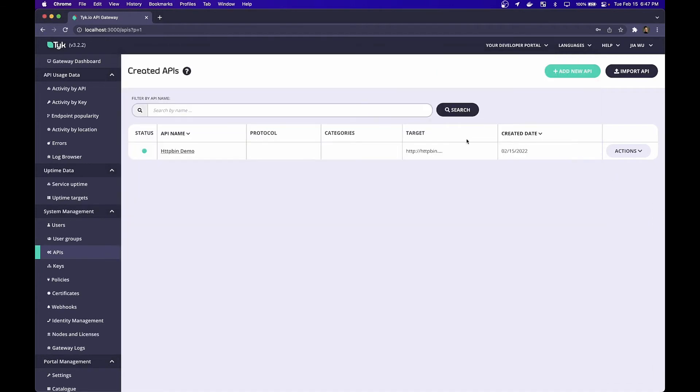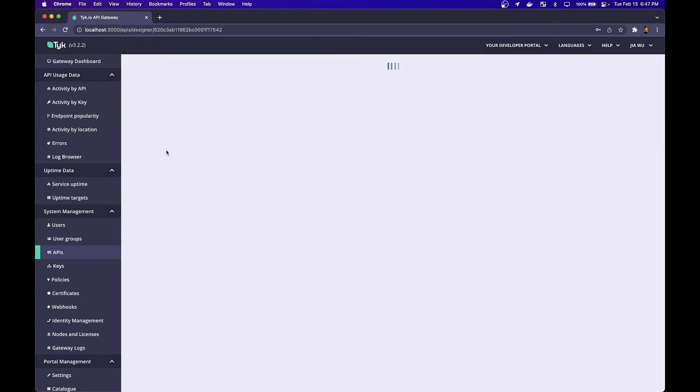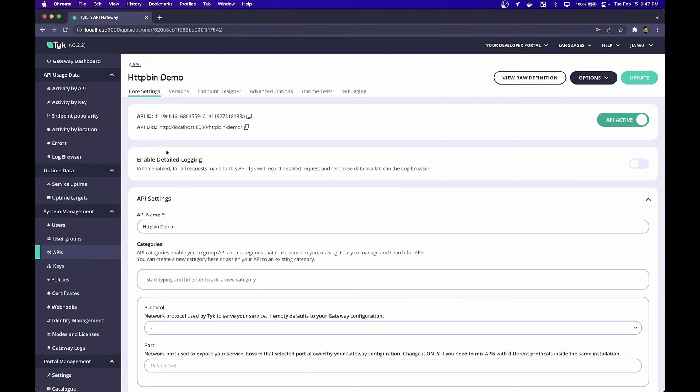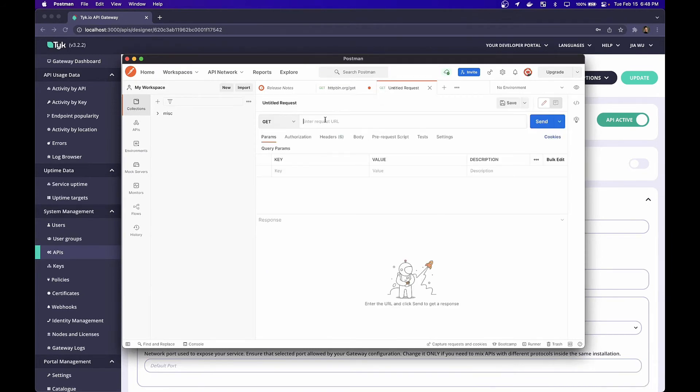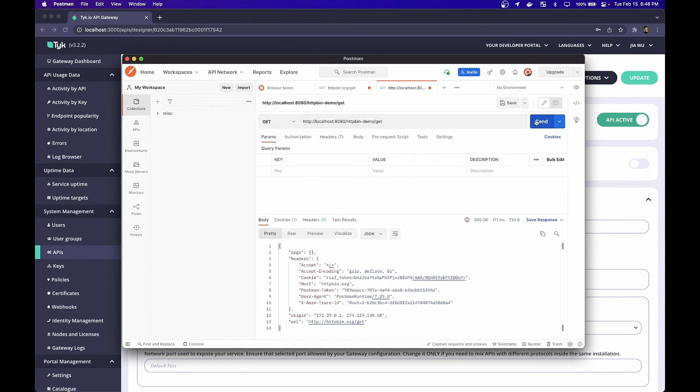How do I hit HTTP bin.org through Tyk? Well, if I flip back to my dashboard and I click into the API we just created, I'm given an API URL at the top. Let's go ahead and copy this. Tabbing back to Postman, I'm going to create a new request. I'm going to paste in the request URL. And just as before, I'm going to try to hit the get endpoint. And there you go. We have taken our first backend service and managed it through Tyk.